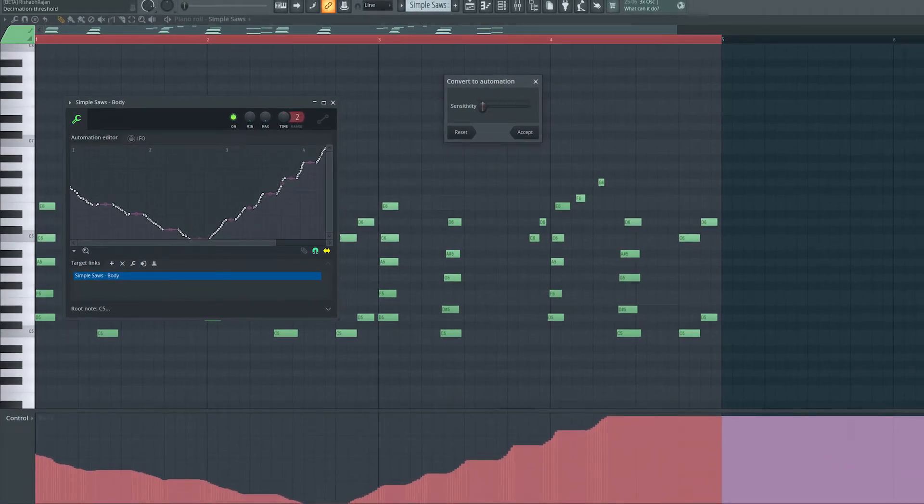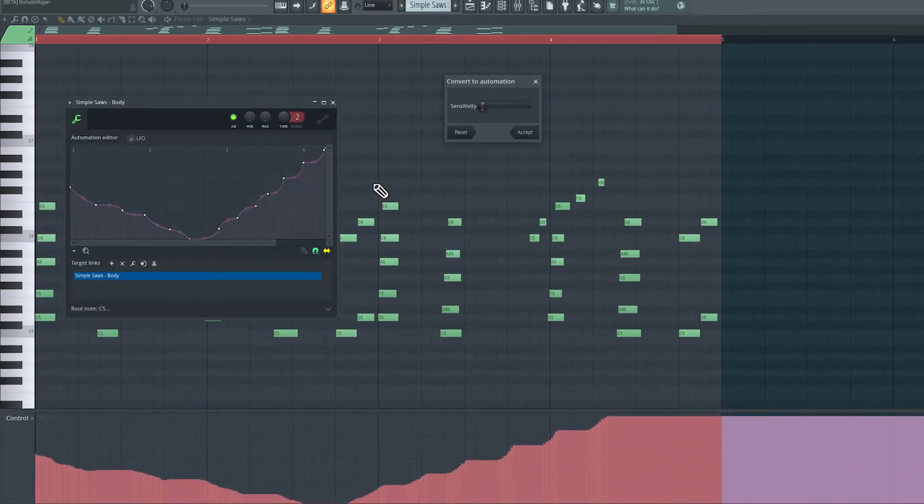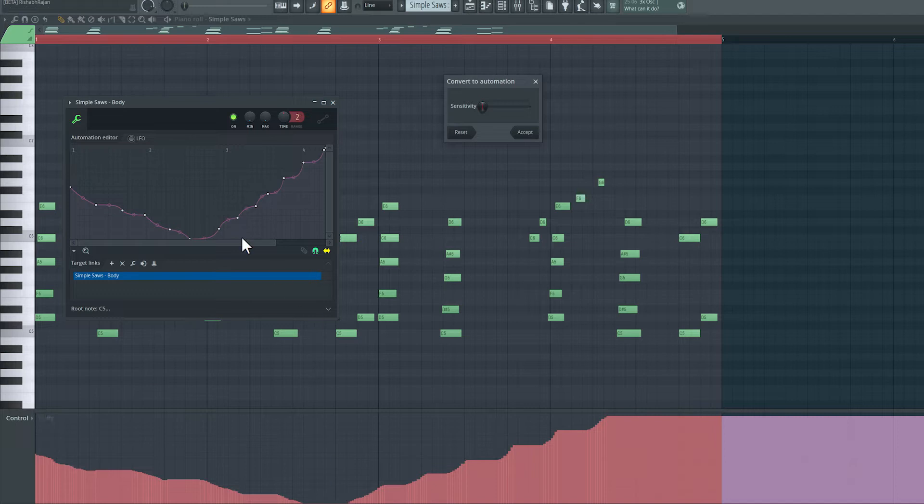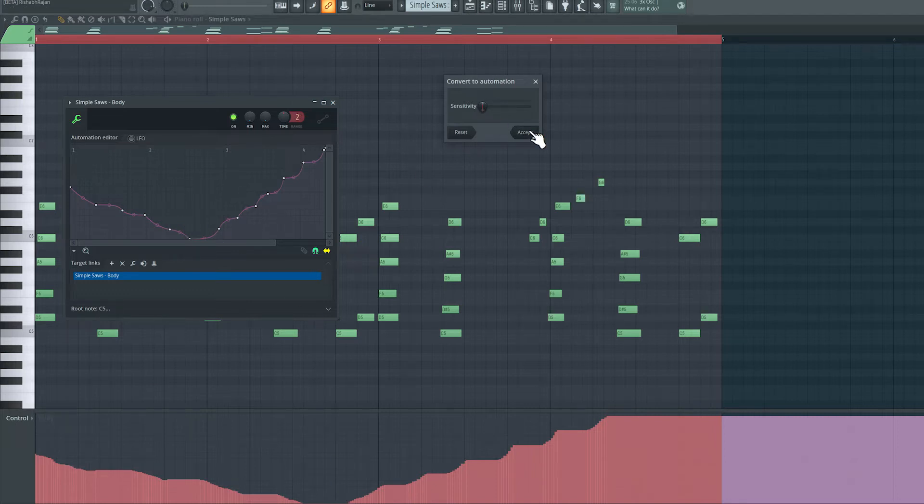But if I turn that all the way down to the lowest, we have the least amount of breakpoints, and we just have curves to kind of mimic what was happening over here. I like this, so I'm going to leave it at the least sensitivity and hit accept.